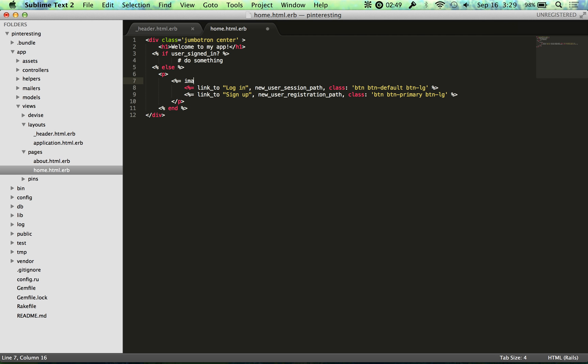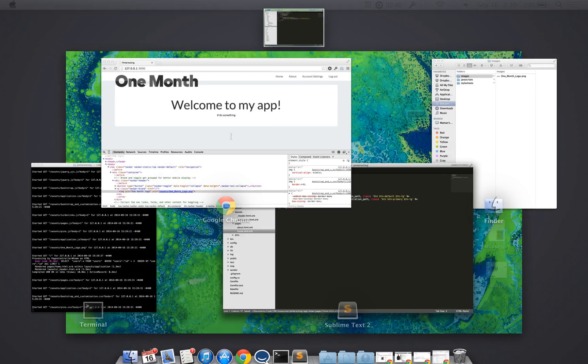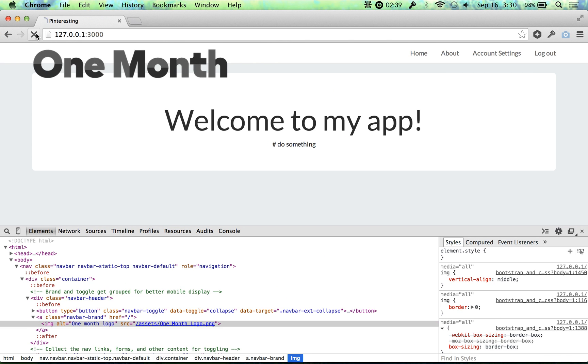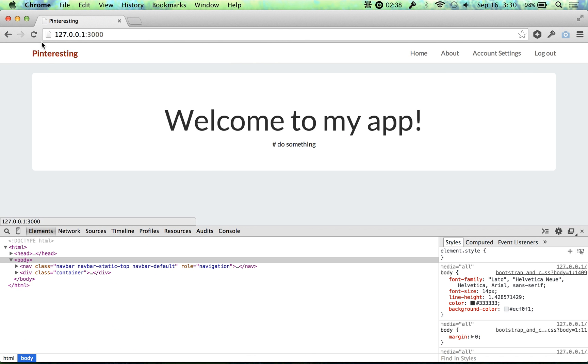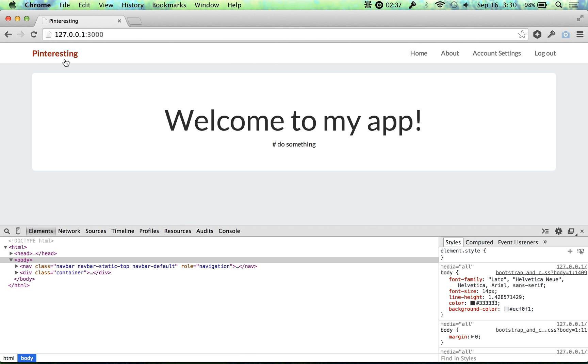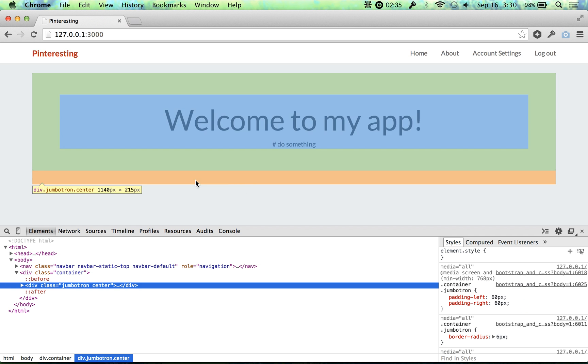And now we just do an image_underscore_tag, parentheses. Now I just need to close that. And when I save that, now it should show up here. Let's see what I did wrong.